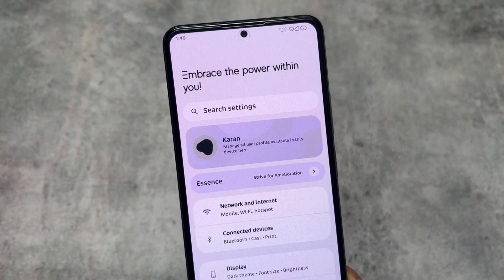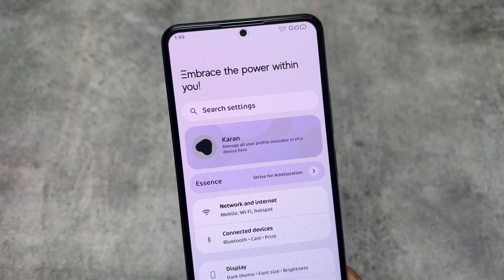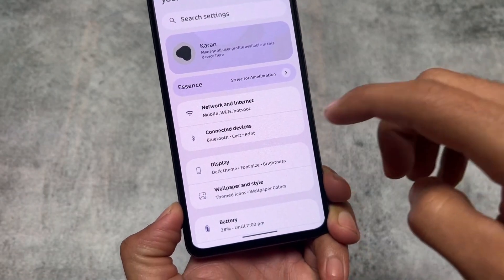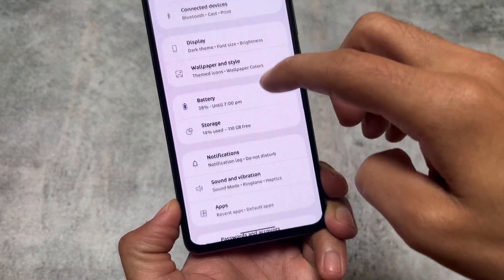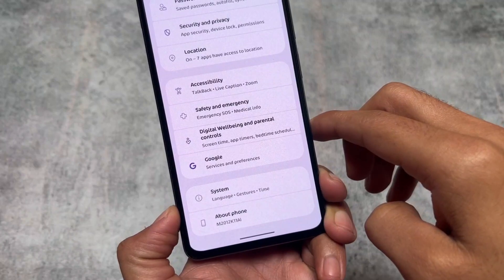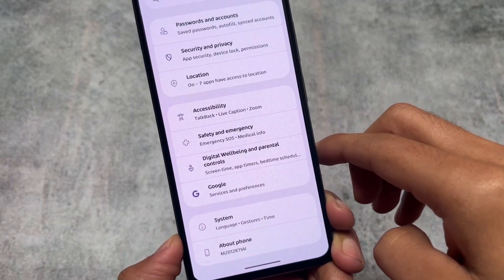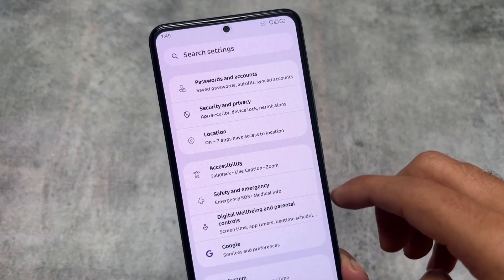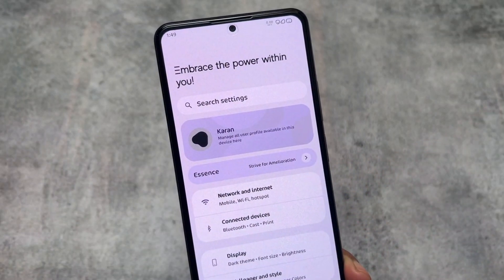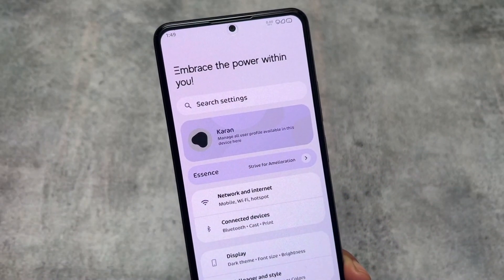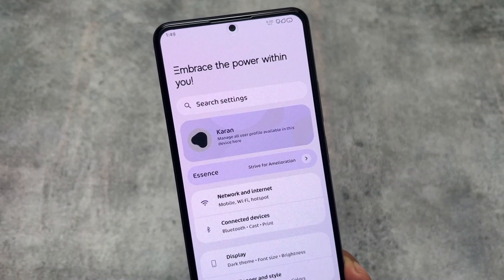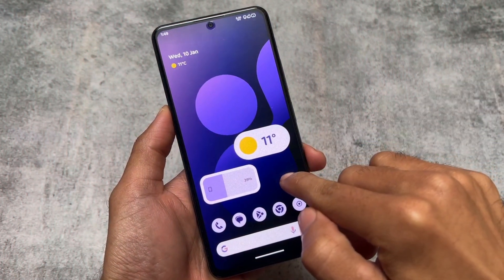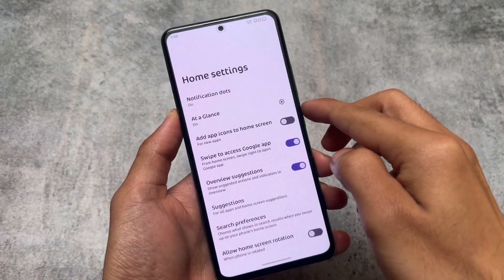Moving on to the Settings UI — as expected, it has a card-style UI, a bit improved compared to the Android 13 style. In Android 13 the UI was kind of the same, but the settings header was a little bit different. Basically the layout is adjusted and some things are changed, but this is what we have.